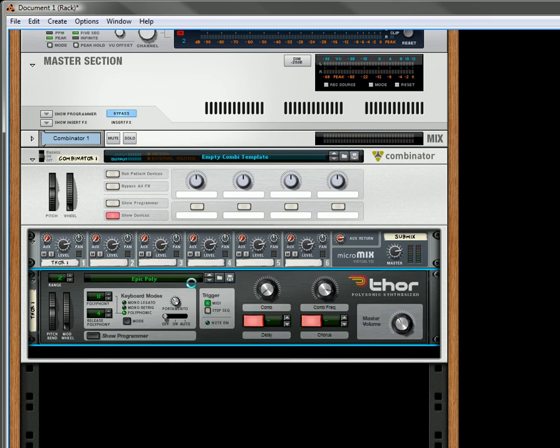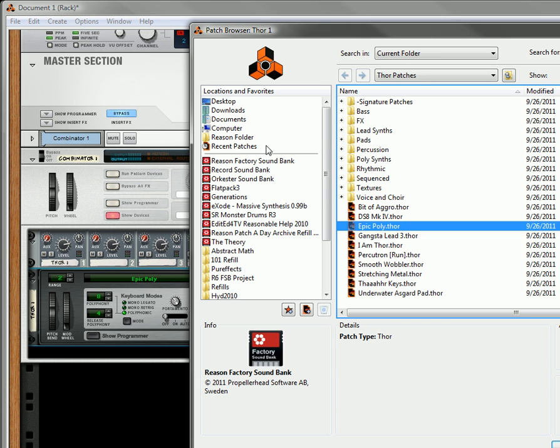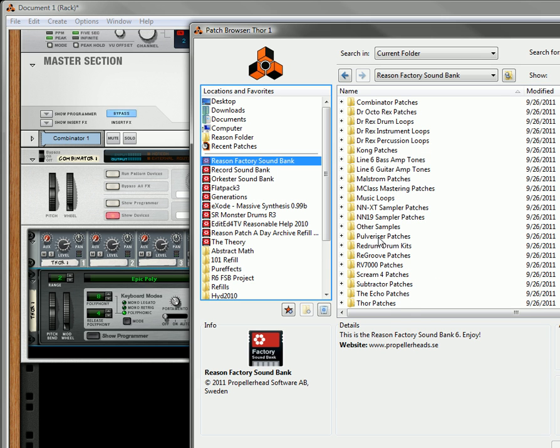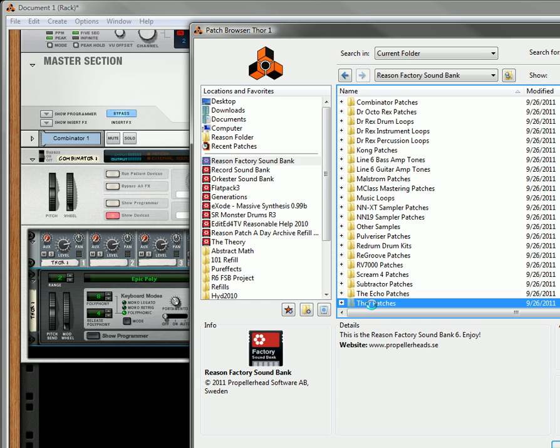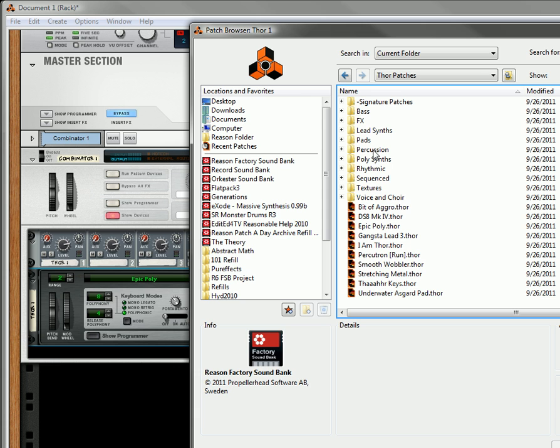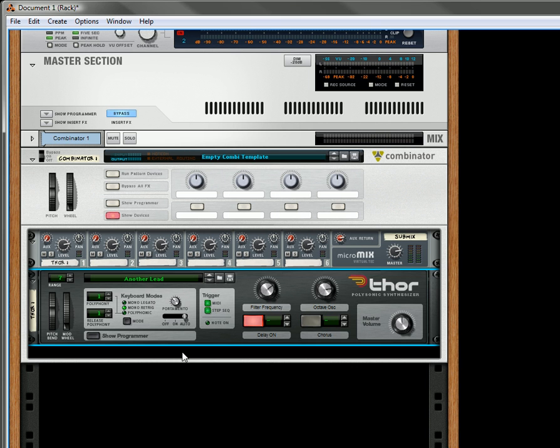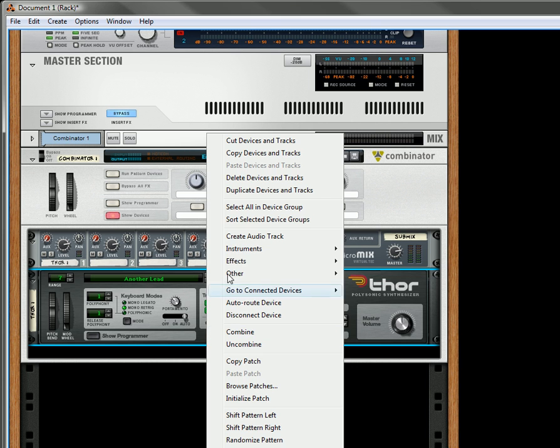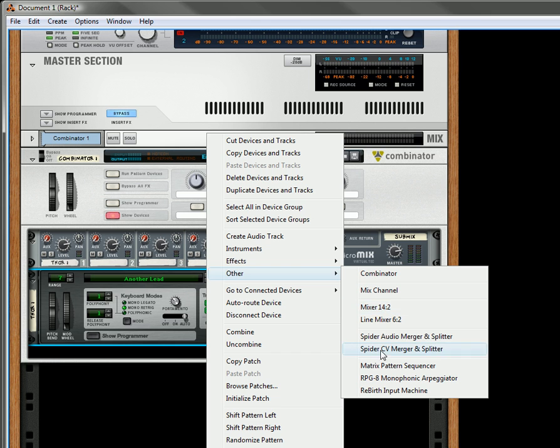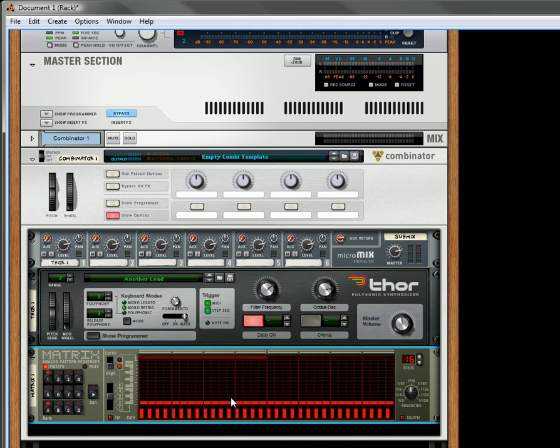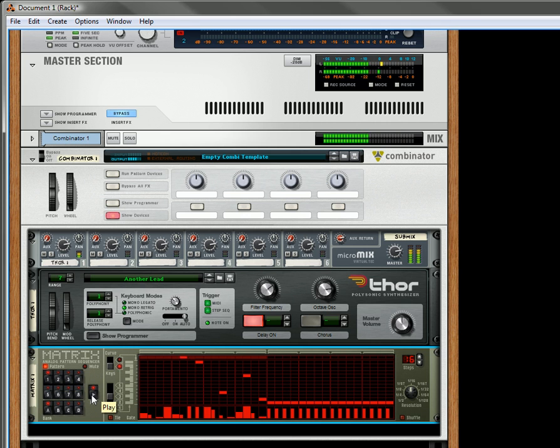Inside the Thor, I'm going to open up my browser, go to my Reason Factory soundbank, go to my Thor patches. Let's take a lead synth. Let's also create a matrix quickly so I can get a pattern in there. Let's create a random pattern.